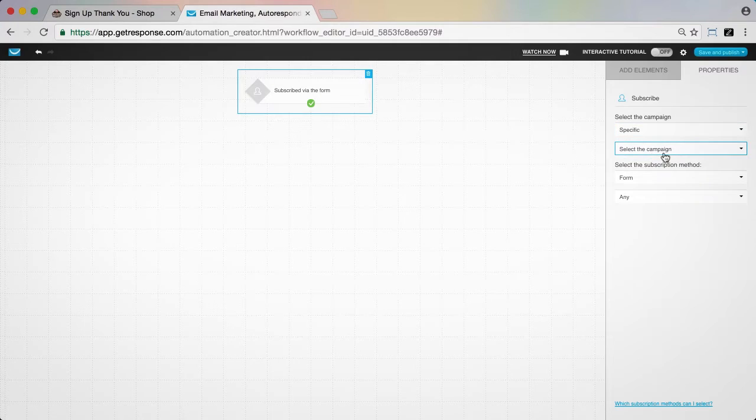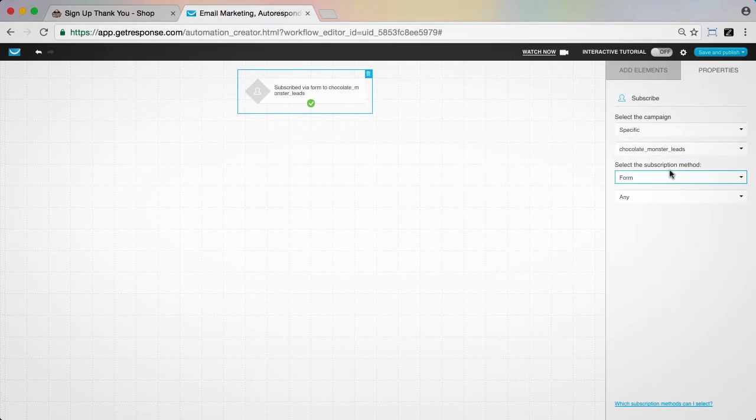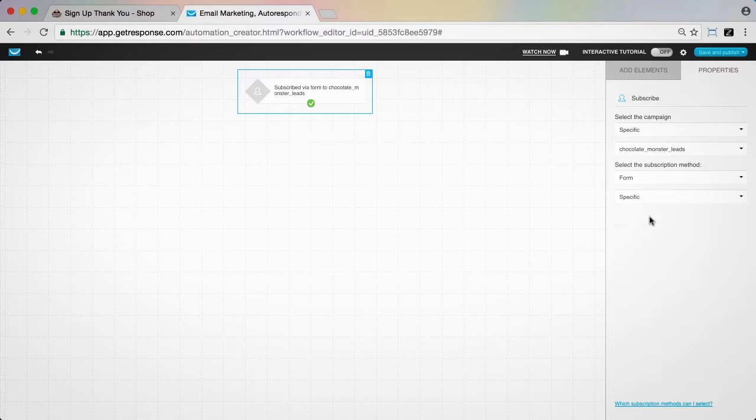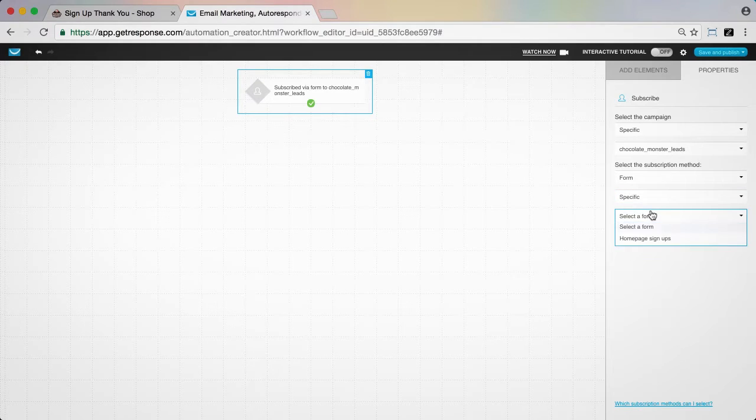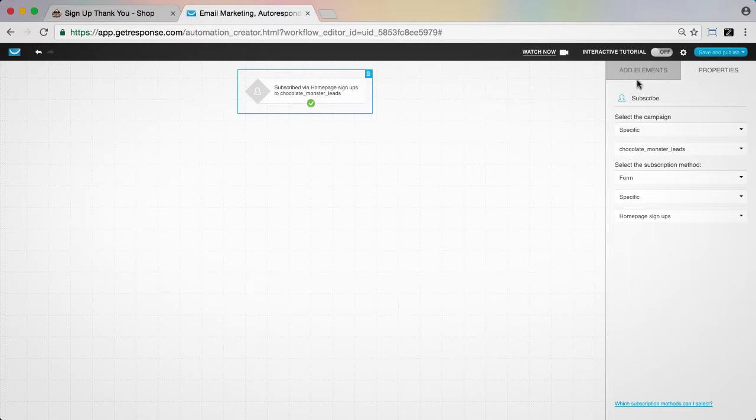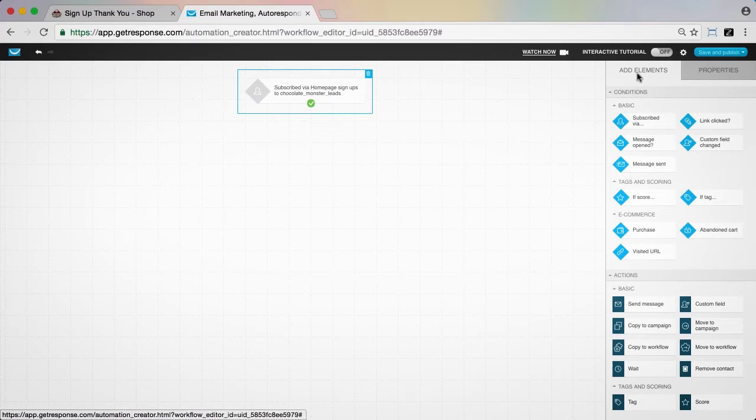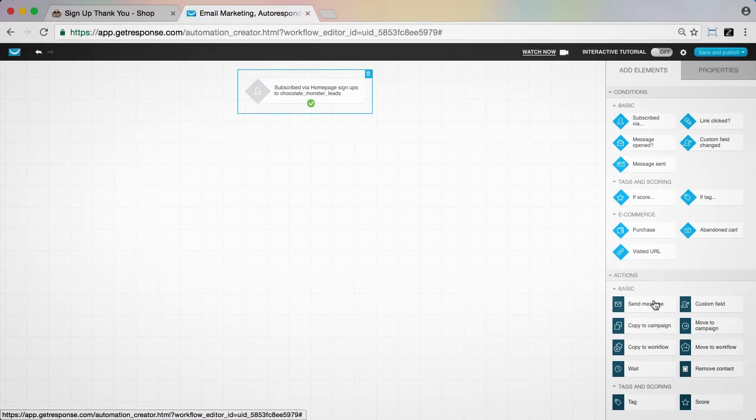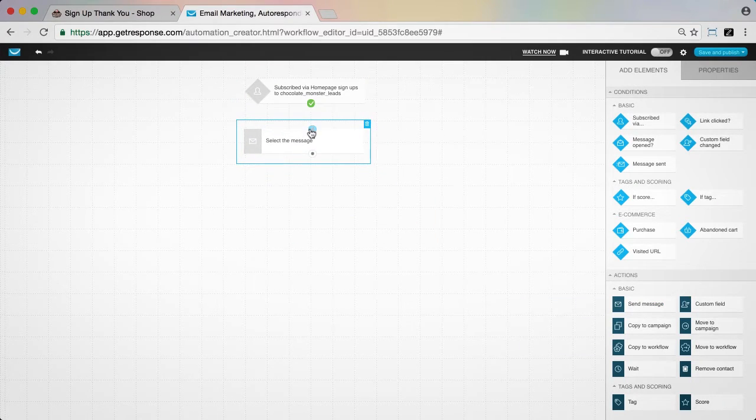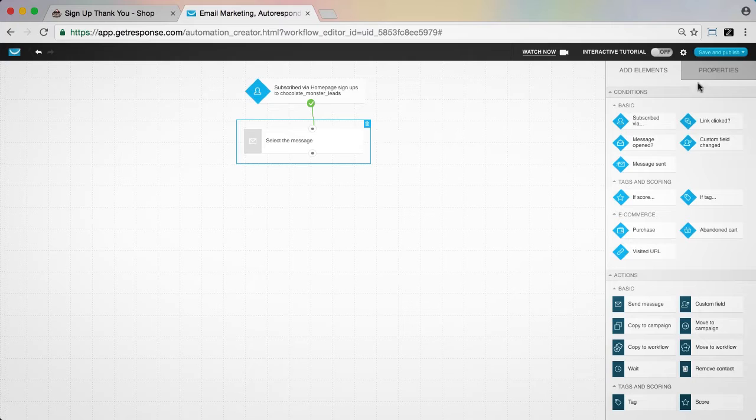Next, we'll set up the welcome message we've already created for this purpose to send immediately after someone signs up. We do this by dragging over the message send action, locating our welcome message, and connecting it to our subscribed condition.